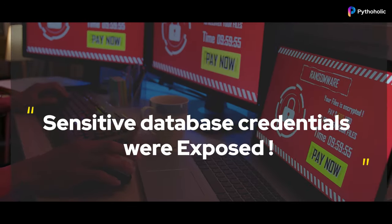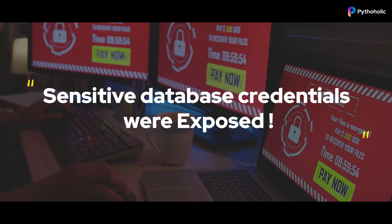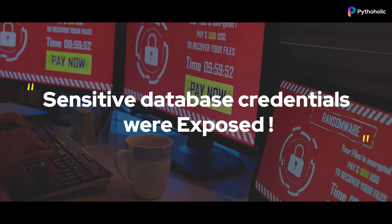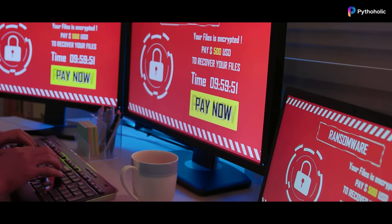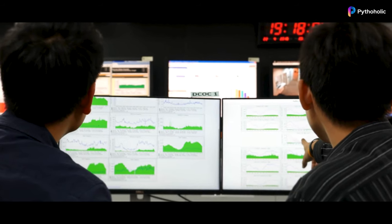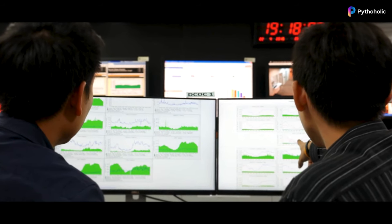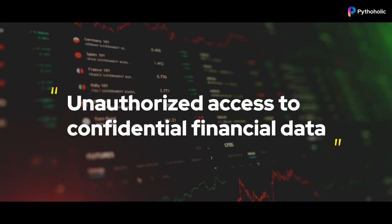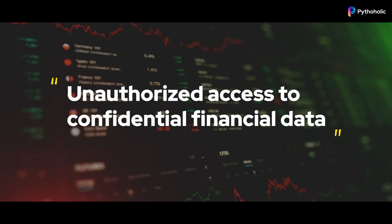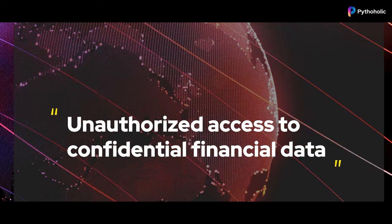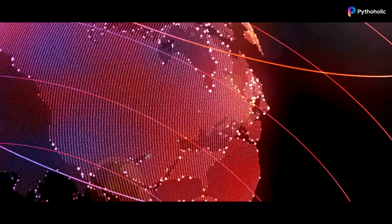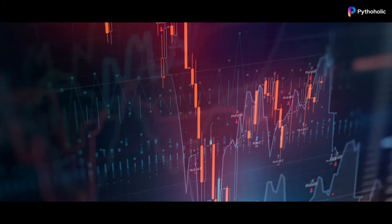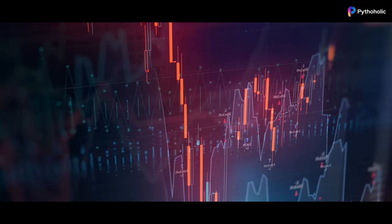Sensitive database credentials stored in an Ansible playbook were accidentally exposed during a routine deployment, leading to a security breach. The breach resulted in unauthorized access to confidential financial data, destroying the company's reputation and leading to significant financial losses.